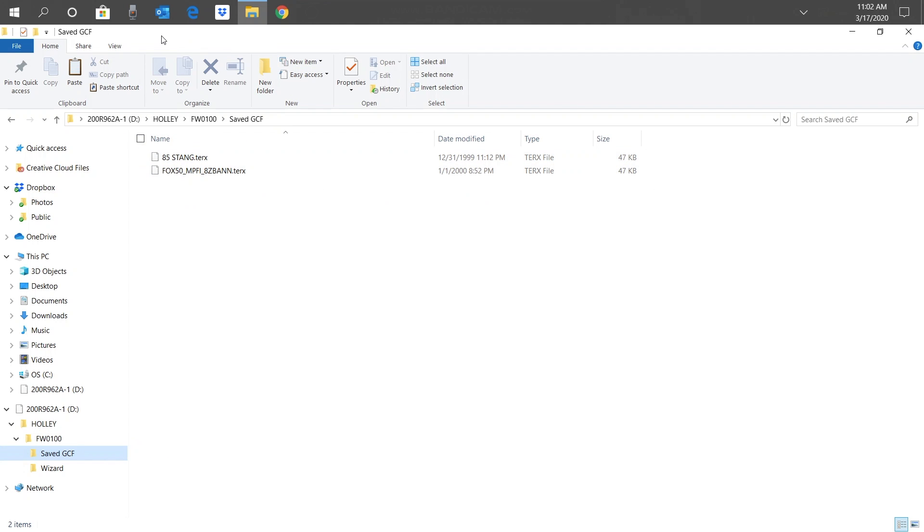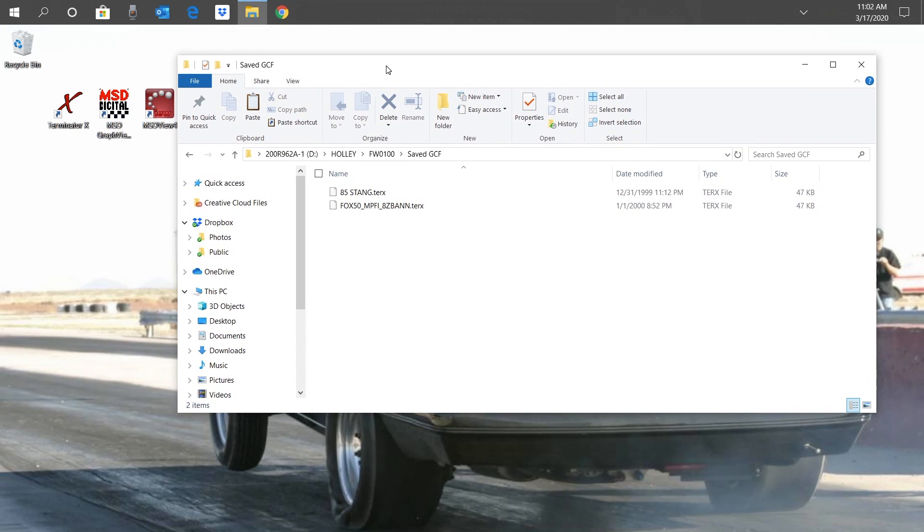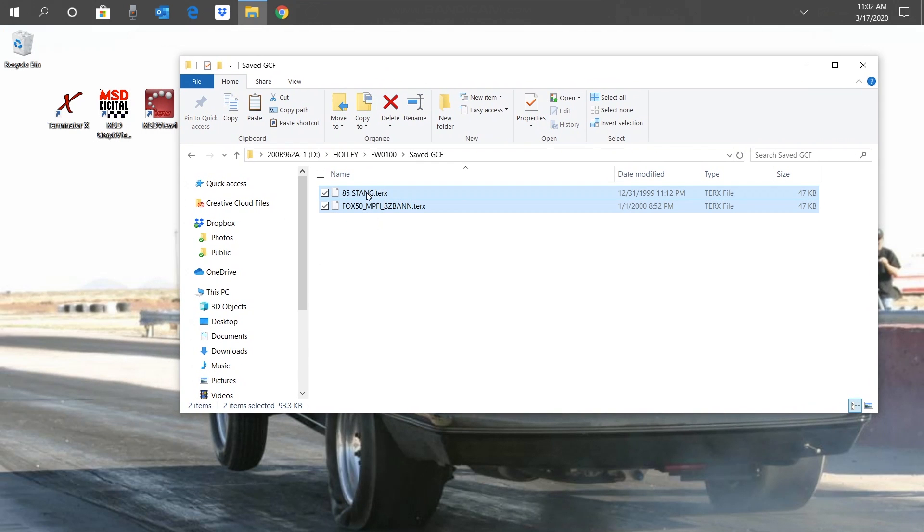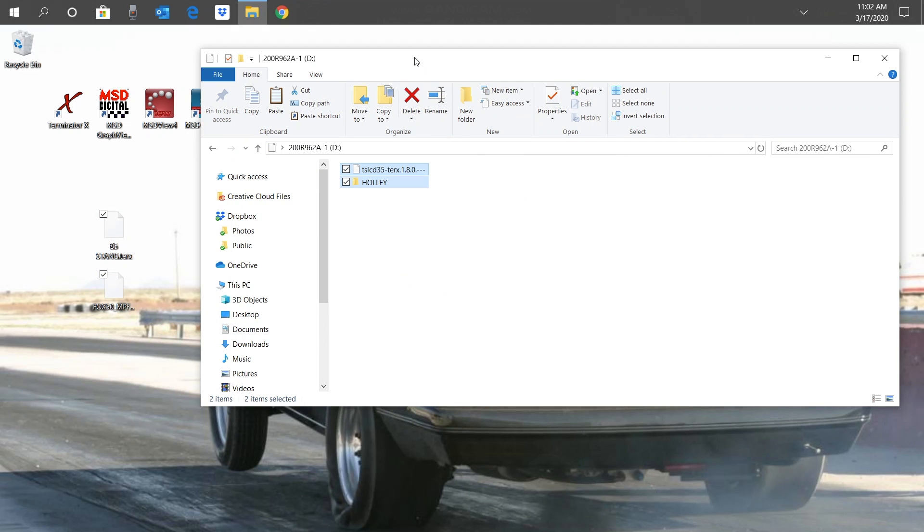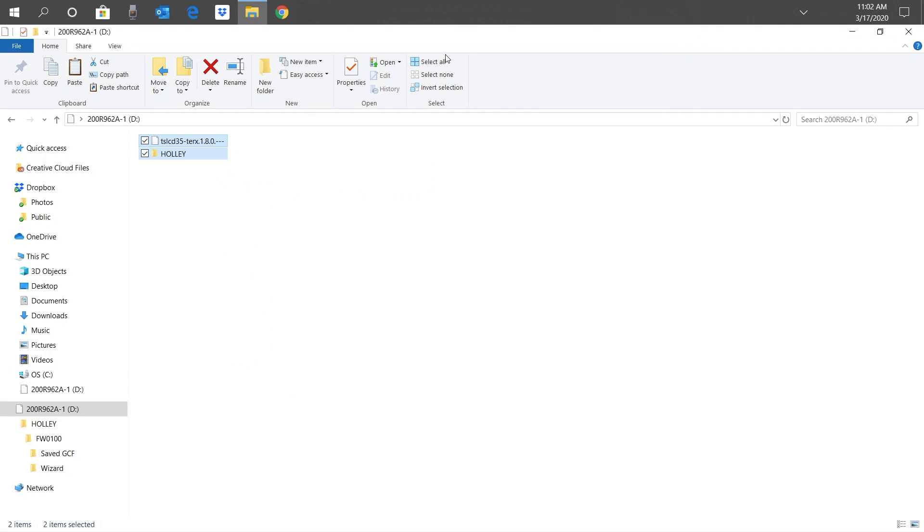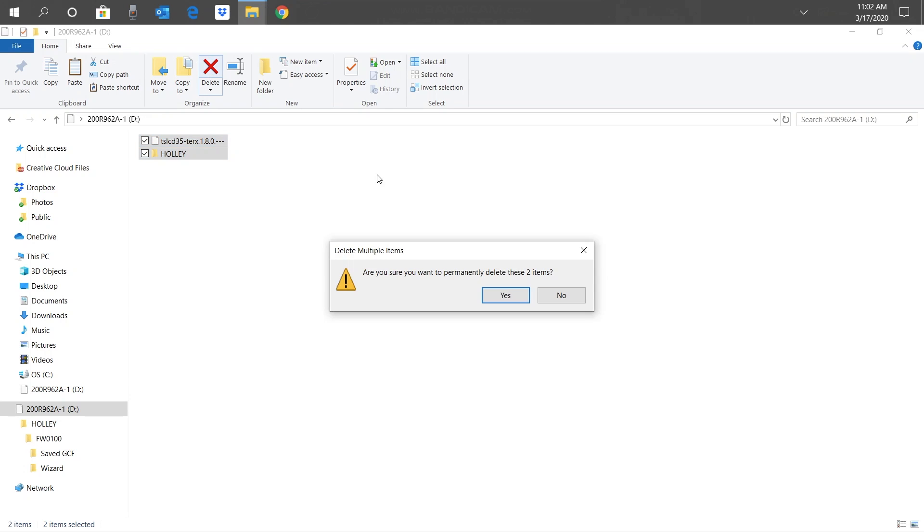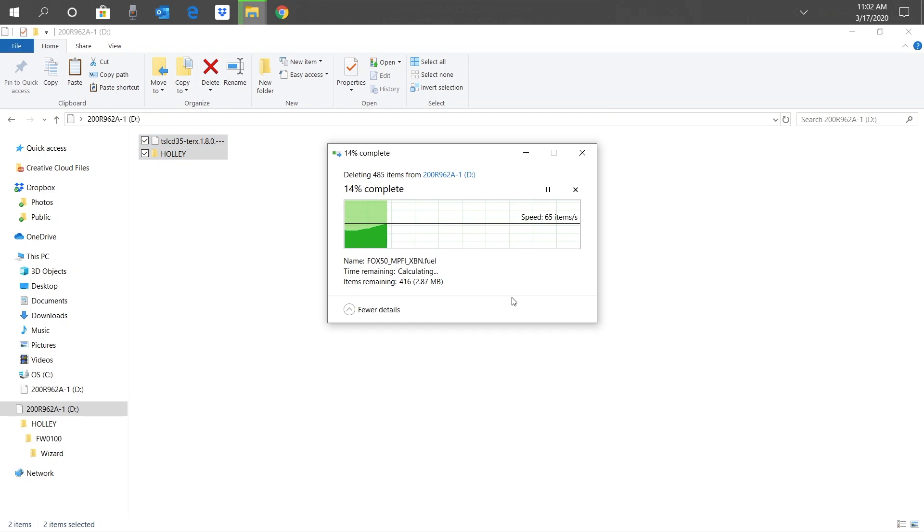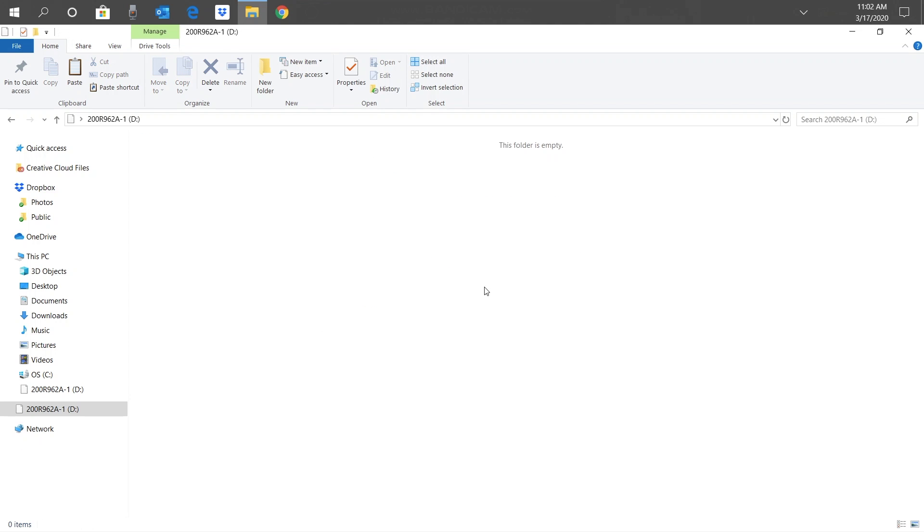Double-click on the File Explorer toolbar to minimize it, then we can go ahead and select them all and drag them to the desktop. Double-click on the File Explorer toolbar to expand it. Let's click on our SD card. Select all the files and click on the Delete button on the toolbar, or you can right-click and hit Delete, or even drag them all to the Recycle Bin. Confirm by clicking Yes. Our SD card is now clean and ready for the new files.